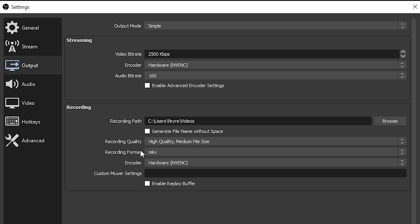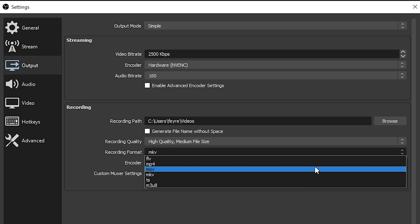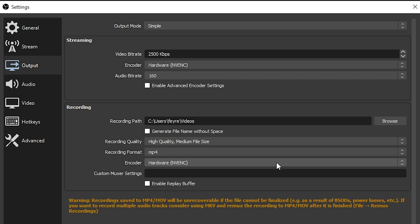Now, this does introduce situations where if your computer somehow crashed, that file becomes totally unusable. So because of that, some people like to use FLV. Personally, I'll take my chances. I use MP4 just because most editors will accept that file.